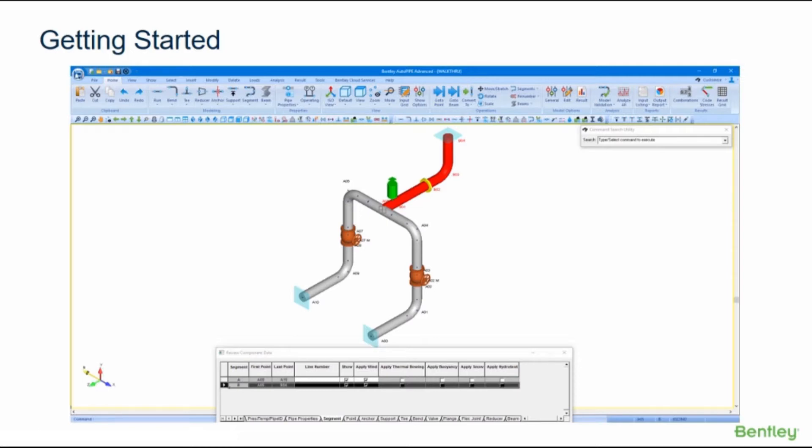A graphical representation of the model is displayed as it's being developed, providing instant visual feedback. Autopipe performs extensive error checking as the data is being entered and alerts the user if the model does not comply with the regulatory standards of piping design.